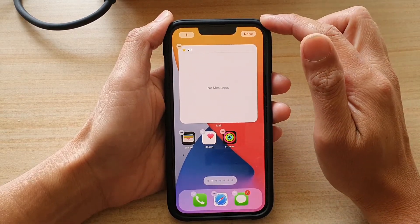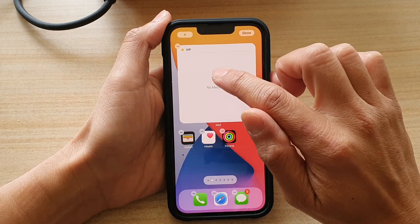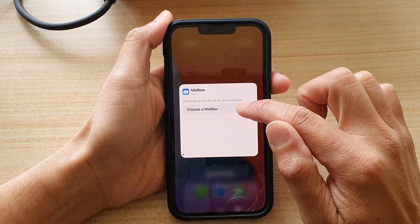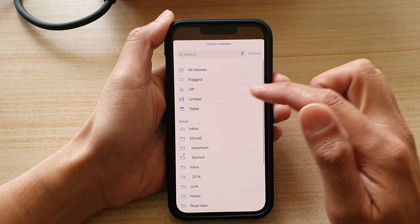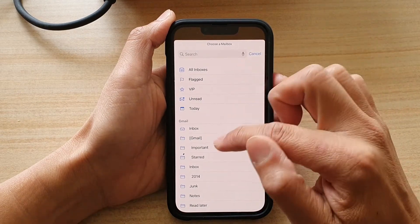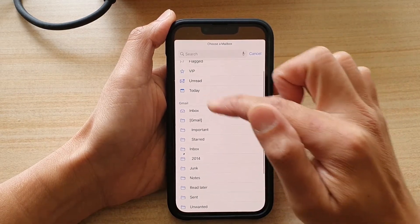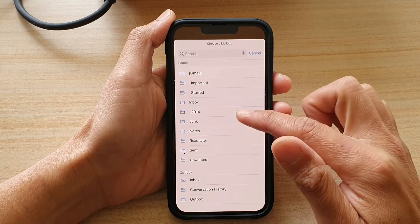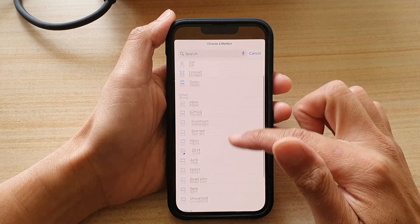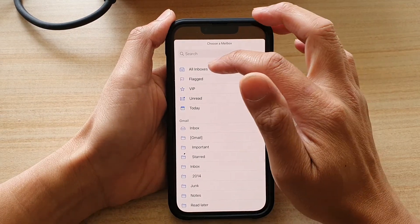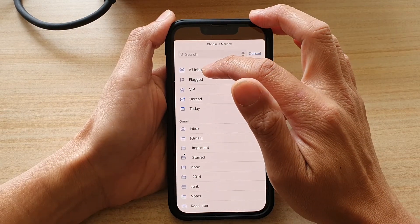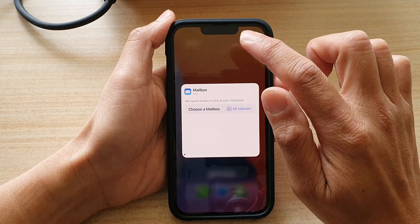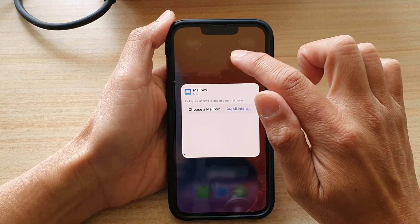Next, we can tap on the mailbox and here you can choose a mailbox that you want to use for your widget. In here I've got Gmail and Outlook mail connected, so select one of the mailboxes, or you can choose All Mailboxes at the top, and then tap outside the box to update the change.